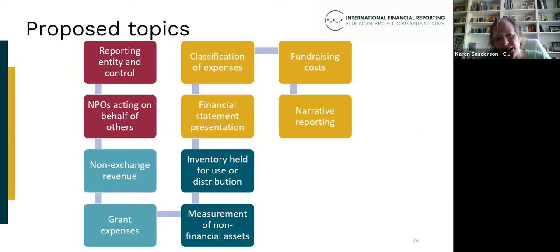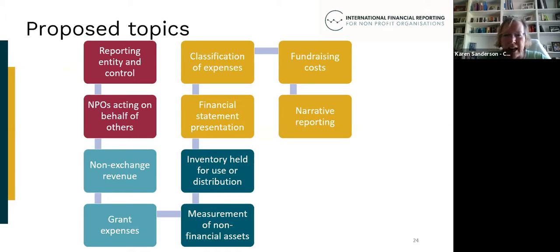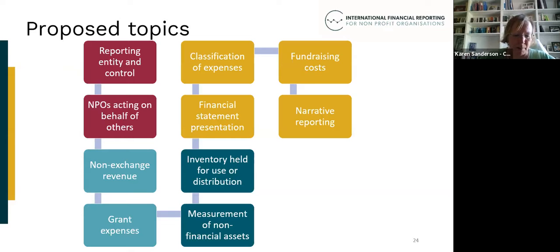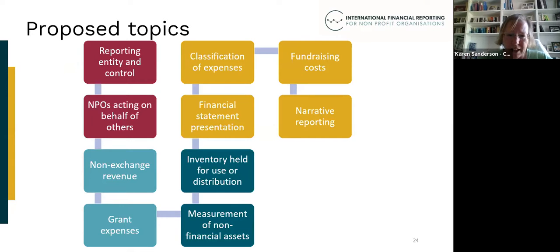We're also proposing to look at the classification of expenses and what sort of analysis should be used. International standards allow analysis by nature or function, but for MPOs, do we prefer one over another, or should there be defined categories for non-profit organisations to aid consistency and comparability? Another area is financial statement presentation — specifically how funds with restrictions are presented, including what is commonly termed fund accounting.